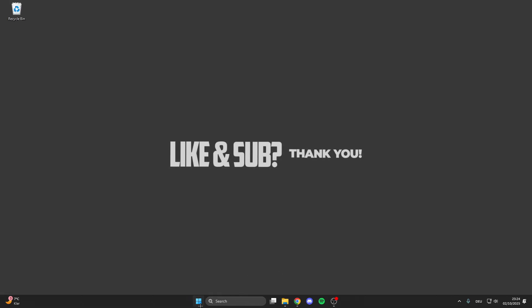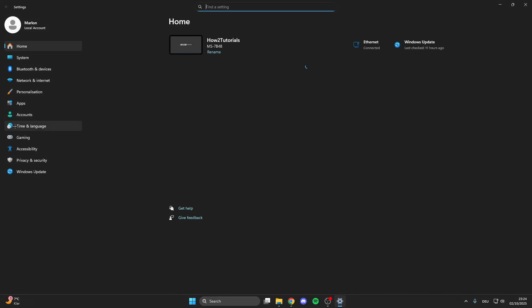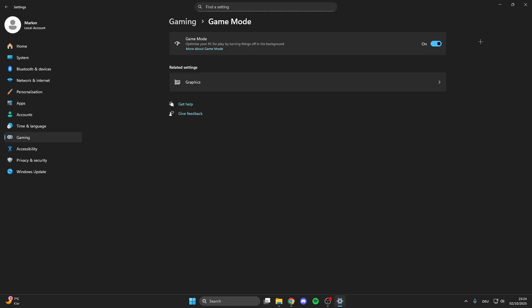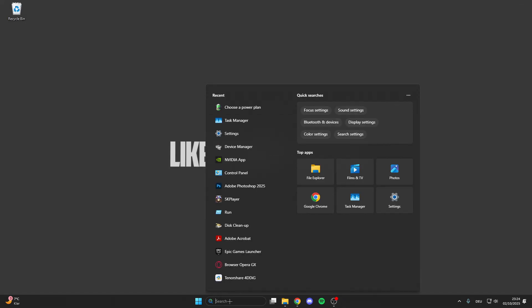After that click on the Windows logo here, go on settings, go on gaming, go on game mode and here make sure that you turn the game mode on because this optimizes your PC for gaming by turning things in the background off.